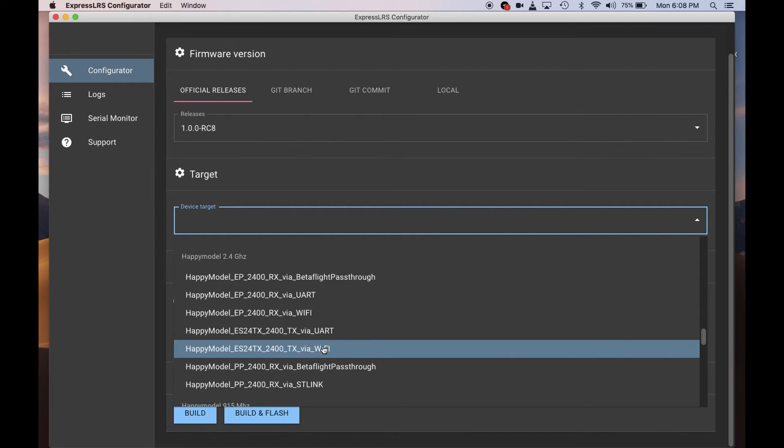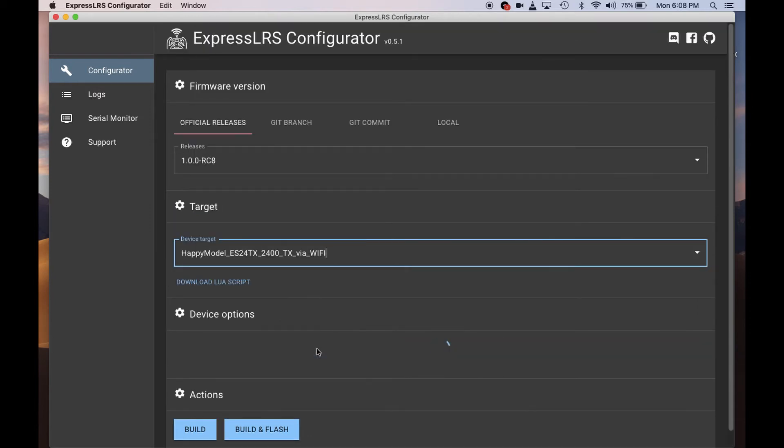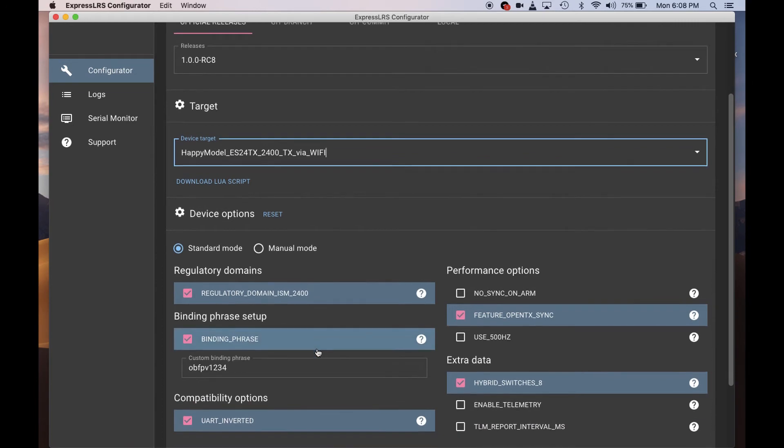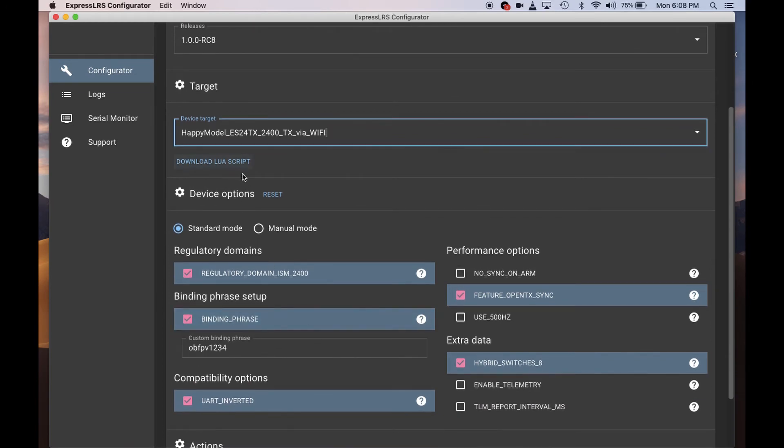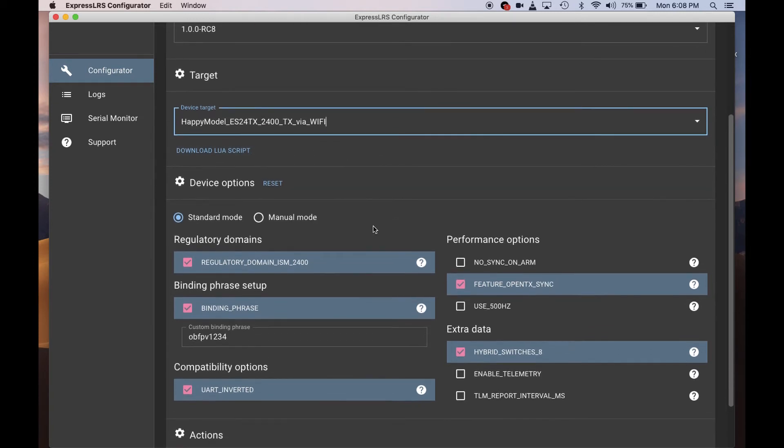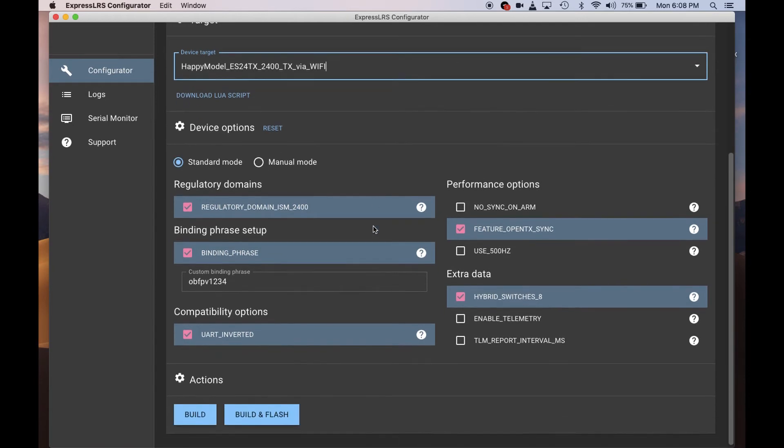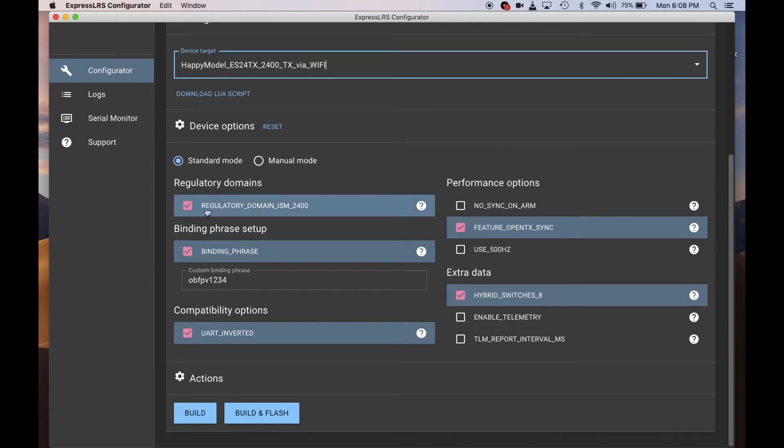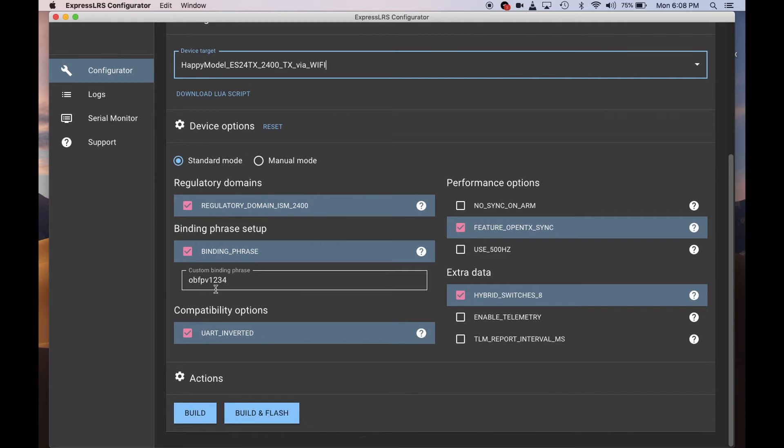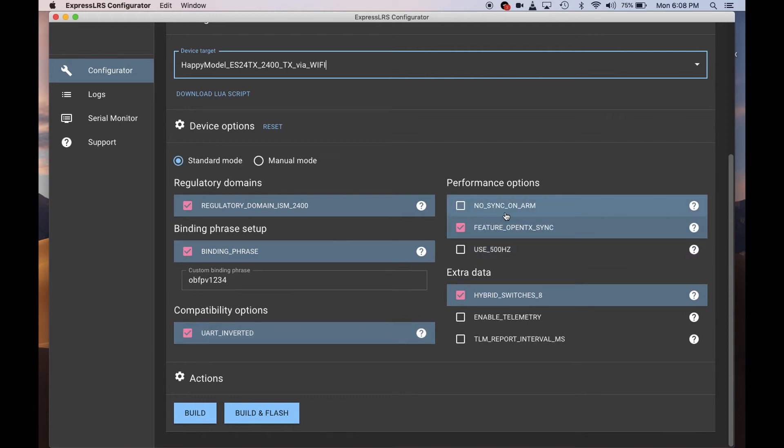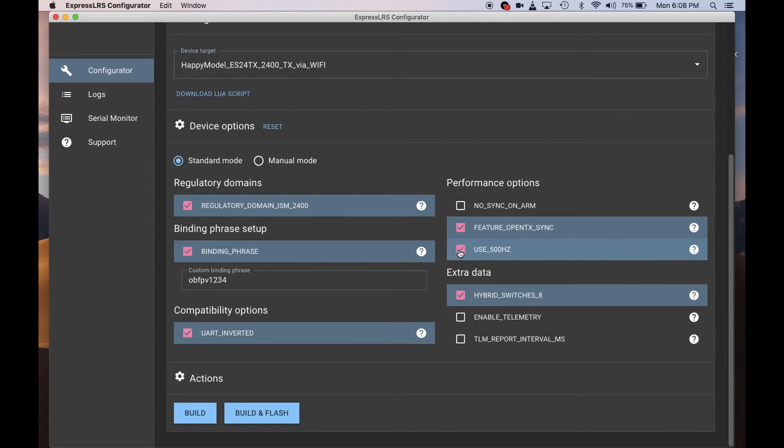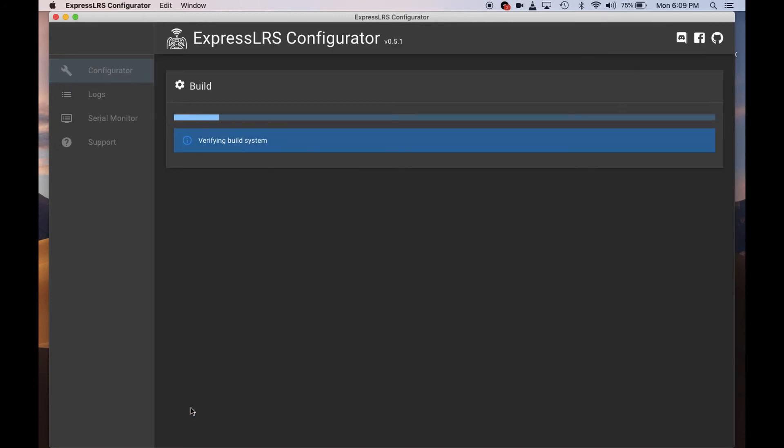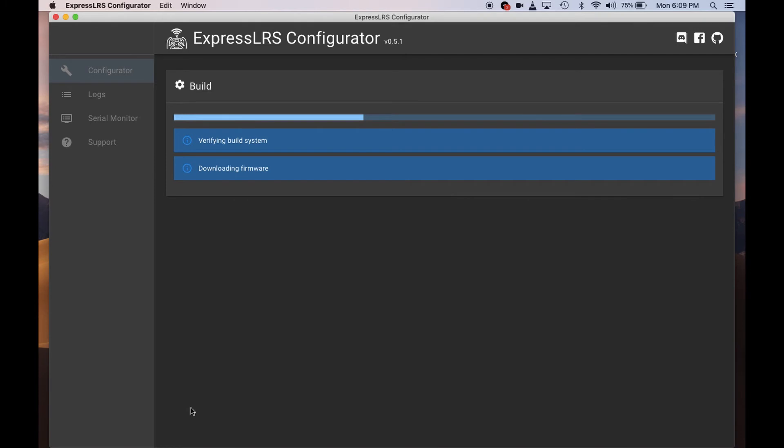So we do this: select that one. You can also have an option here to download the Lua script from the configurator itself, not necessarily from the website, and put it in the SD card. Default this one to regular domain. The binding phrase is up to you, but I'll use fpv1234. This compatibility option is checked. I usually don't use the no sync on arm. Use 500 Hertz, which is the fastest packet rate, and then enable telemetry. After this, you rebuild.